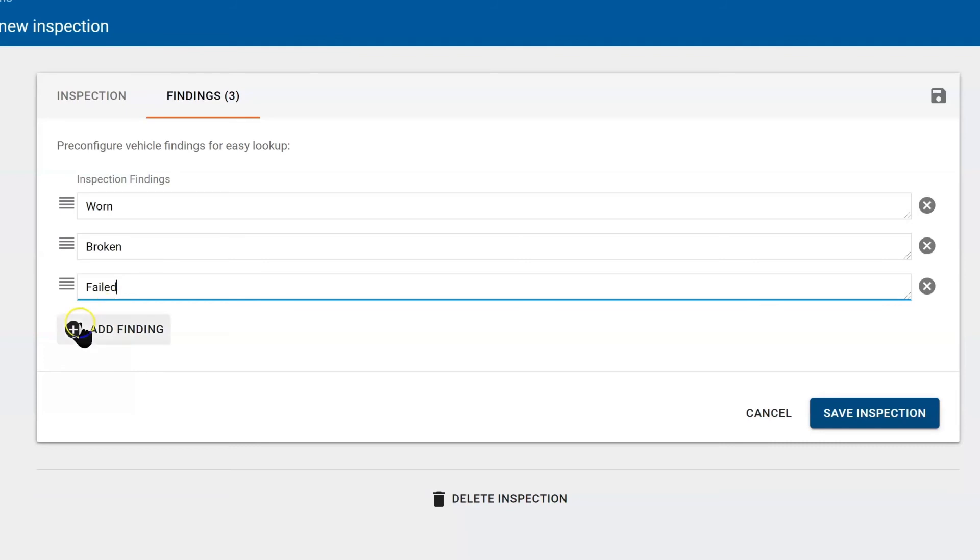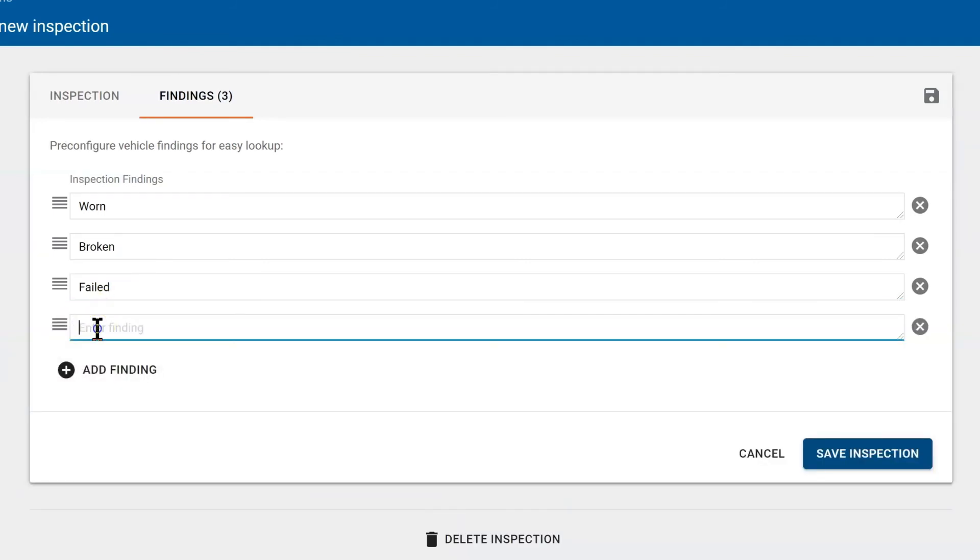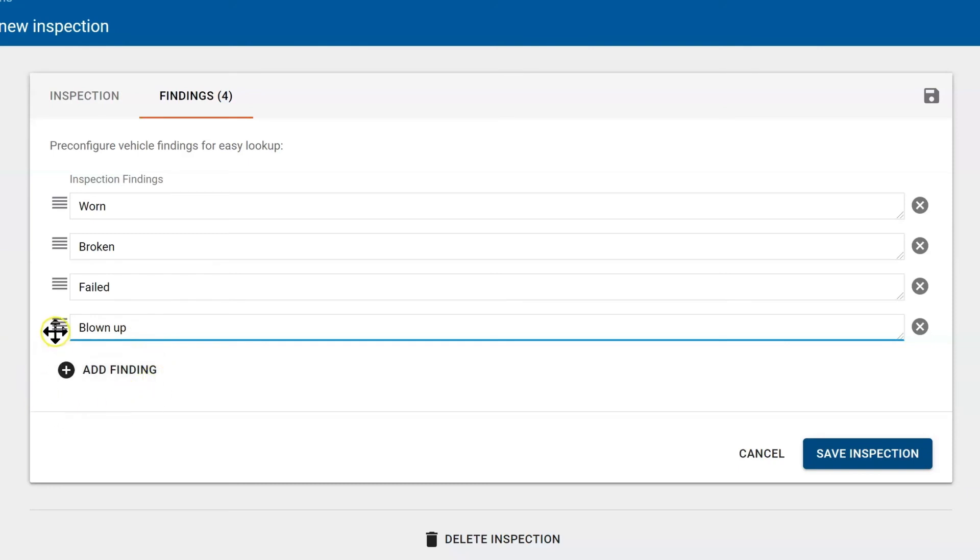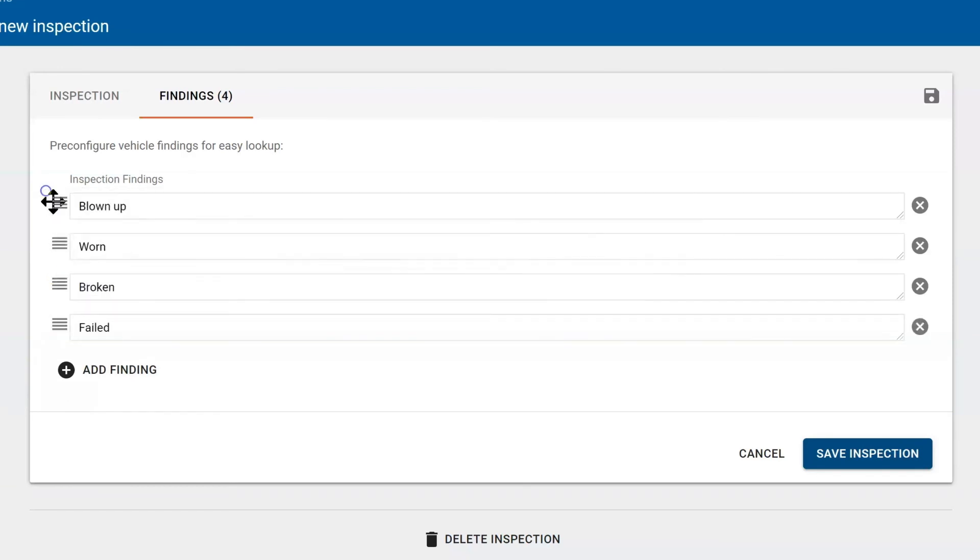Let's add one more: blown up. In real life we might use below 3.30 seconds, out of tolerance, has play, and so forth. Then you can rearrange these words. Anytime you see four lines, this means you can repopulate. So if you want blown up up top, go for it.